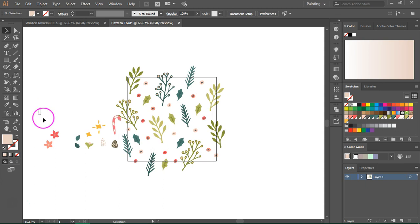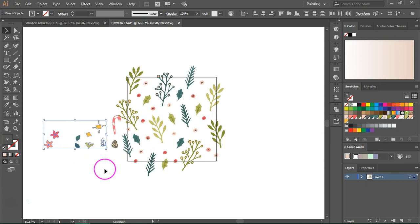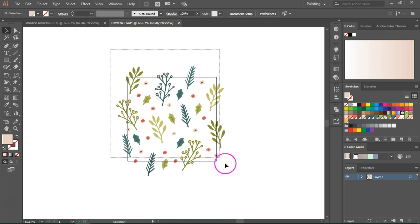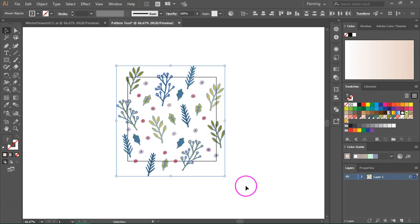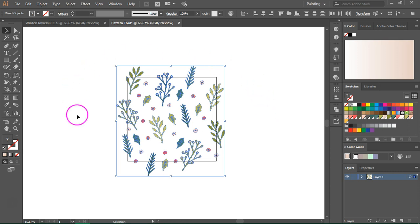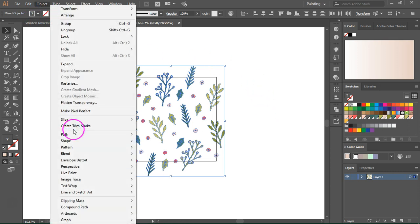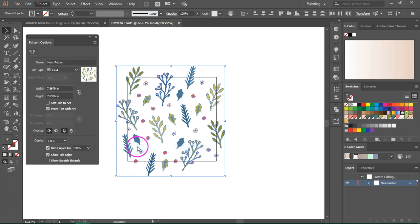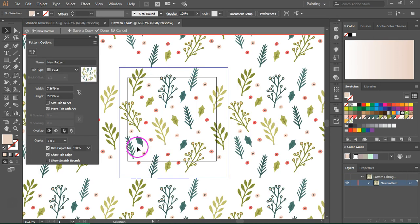When you are happy with the design, delete the rest of the elements and then use the selection tool to select everything. I'm not going to add a background for this pattern yet because it doesn't always work well with the pattern tool. So just select all the elements and then go to Object, Pattern, Make. This will bring out the pattern tool.